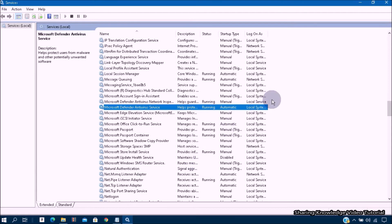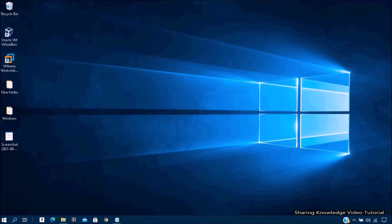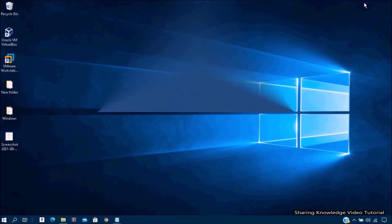After this process, restart your PC. Windows Security Center service will then be enabled and you should be able to open it. If this method does not work for you, follow the next method.